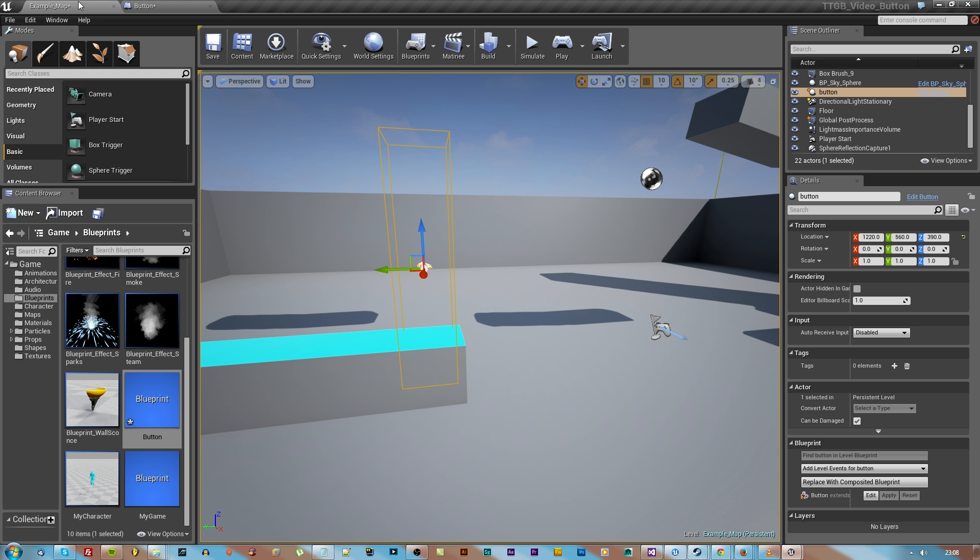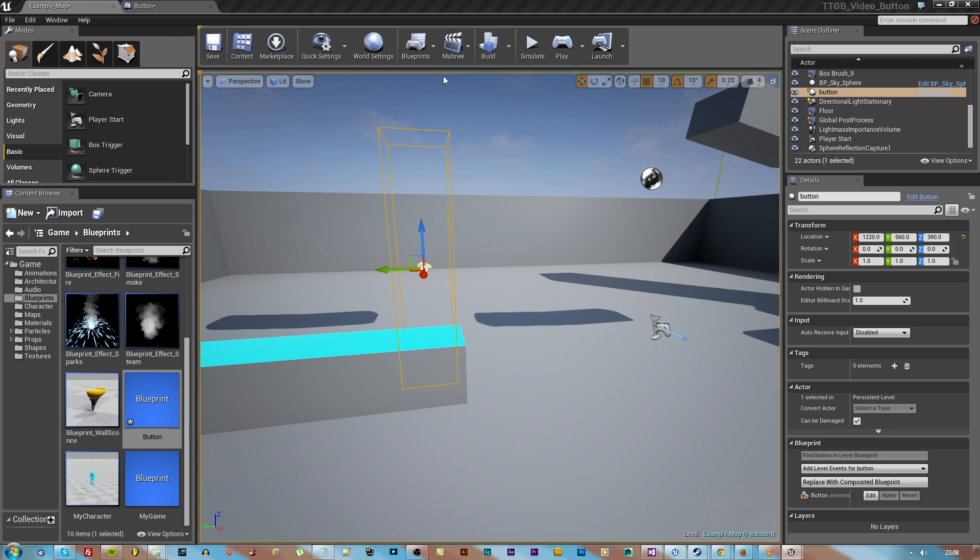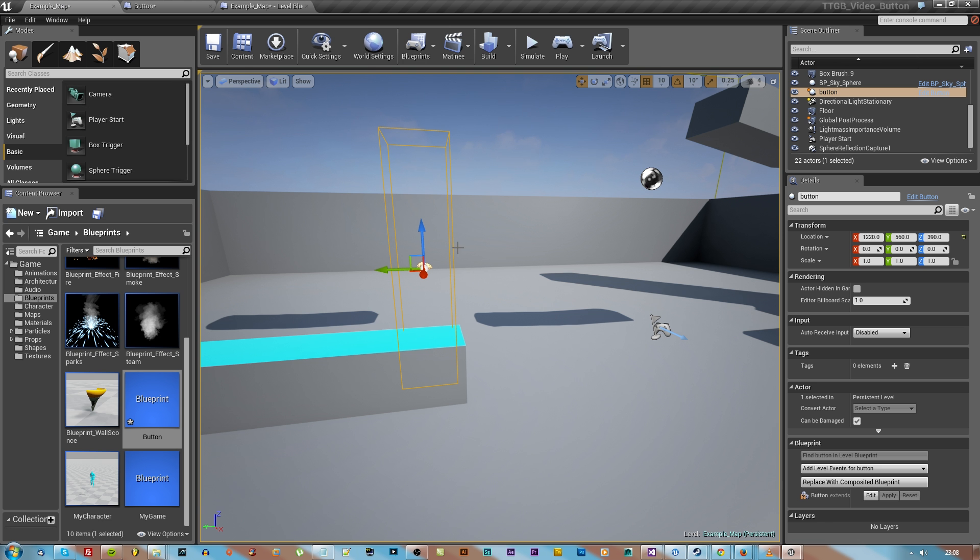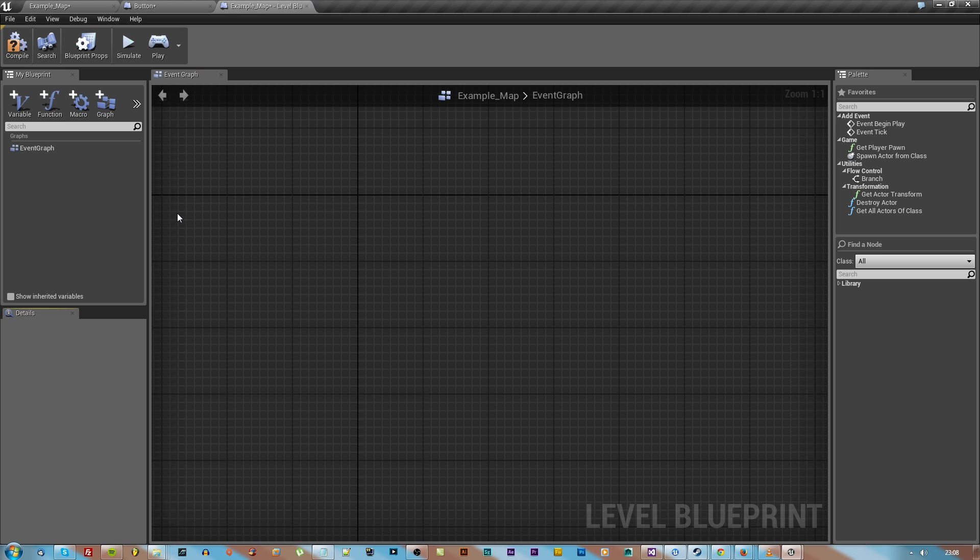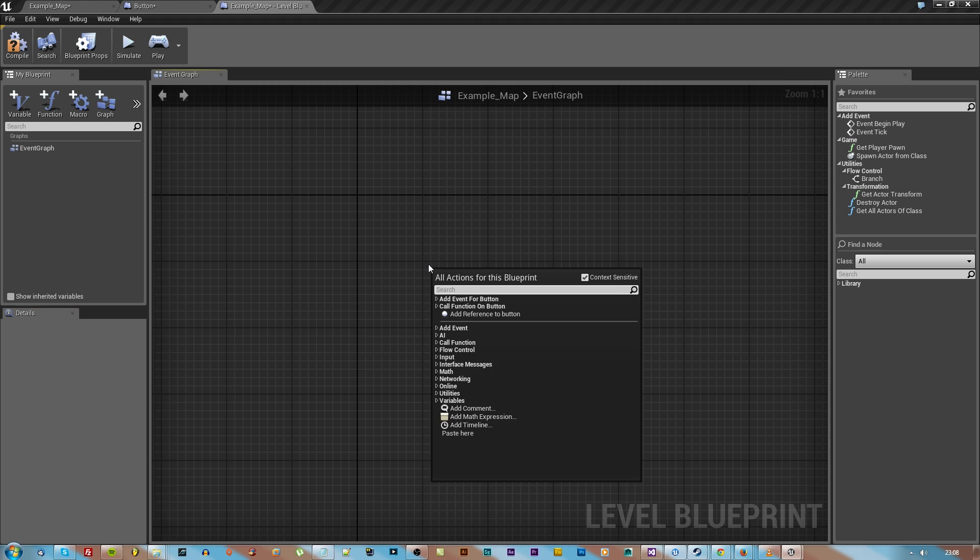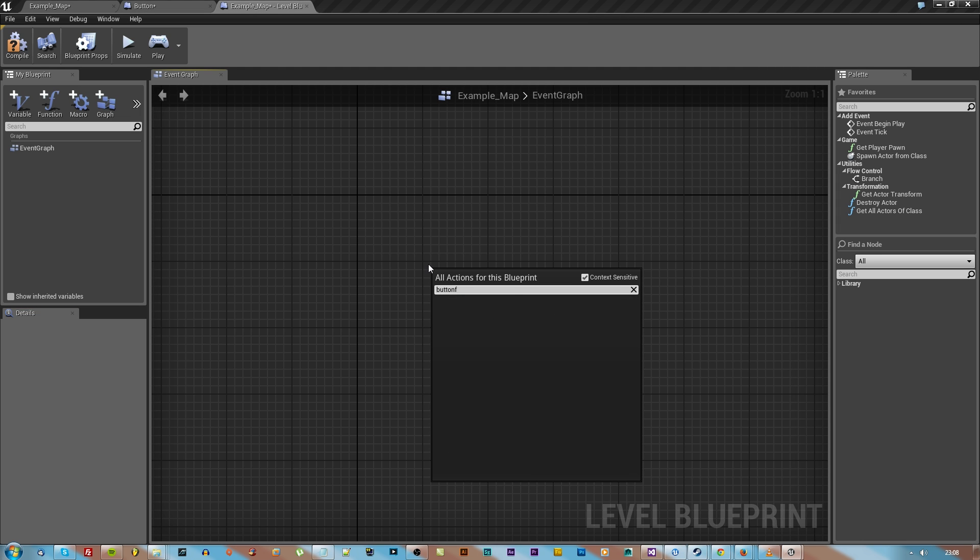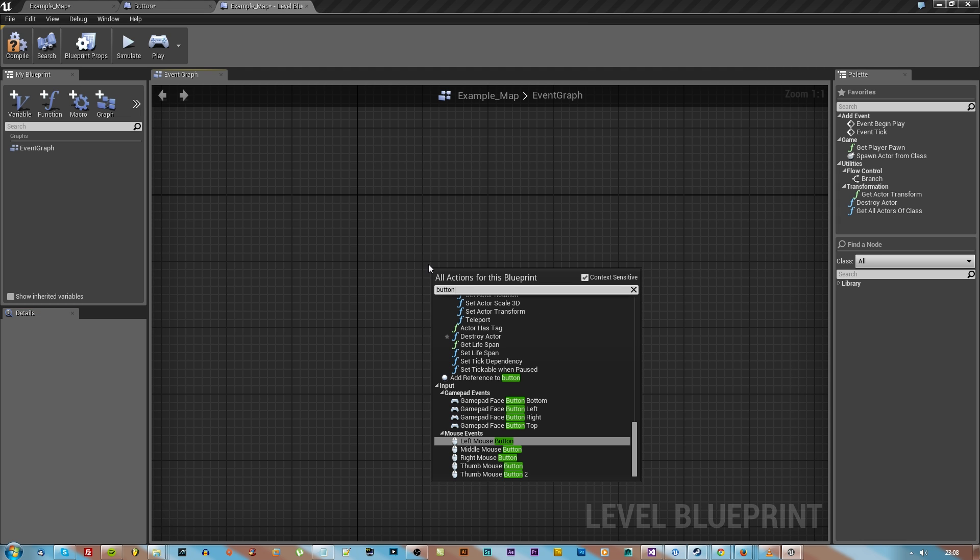Make sure you compile this blueprint because I forgot to, but yeah make sure you compile it and then save. Then go back to the world editor and open up the world blueprint.